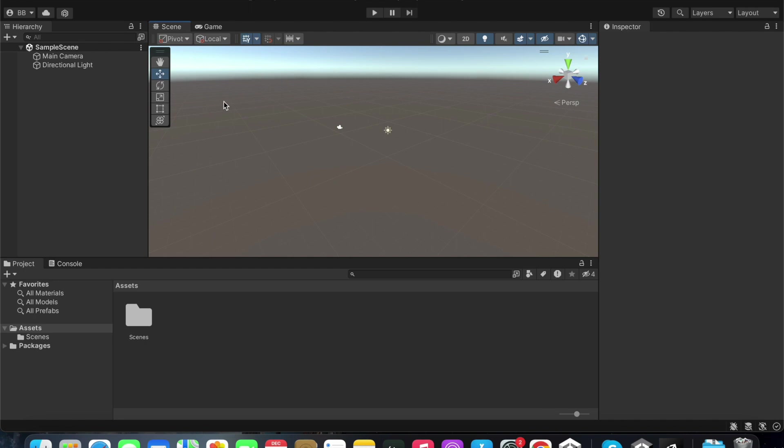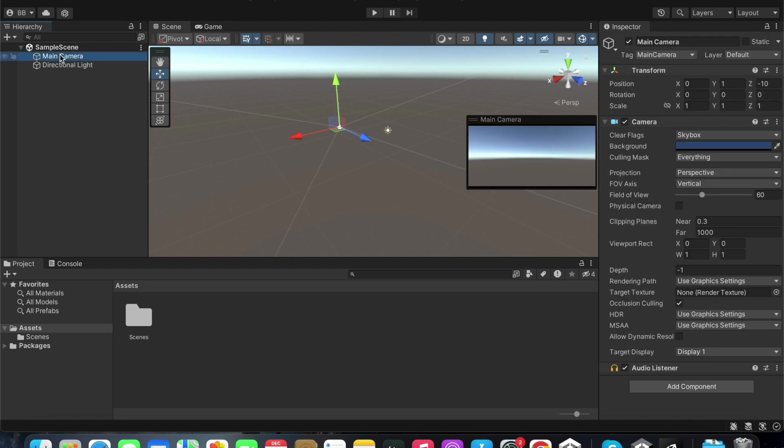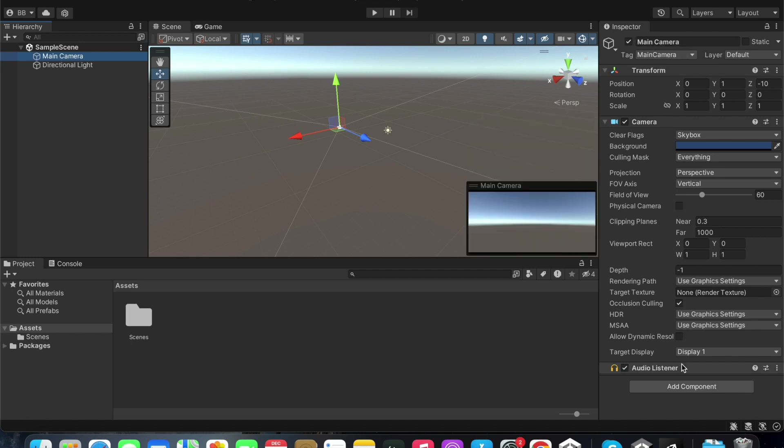The inspector panel shows the characteristics of any selected object. You can also add any other components you may need from here.